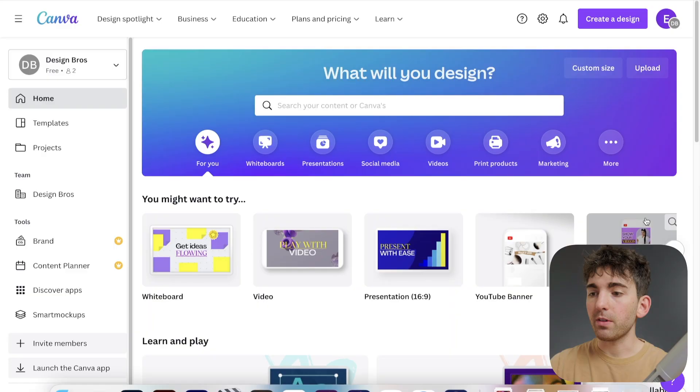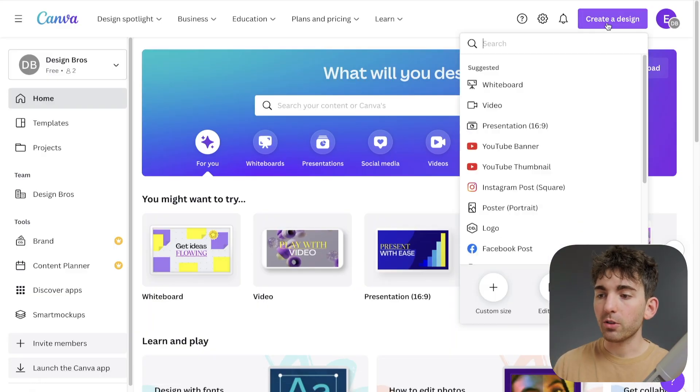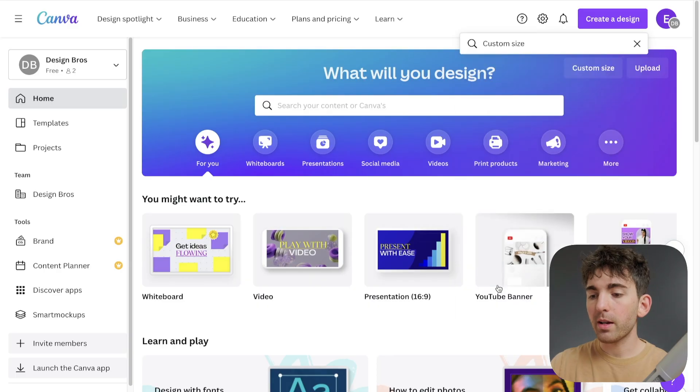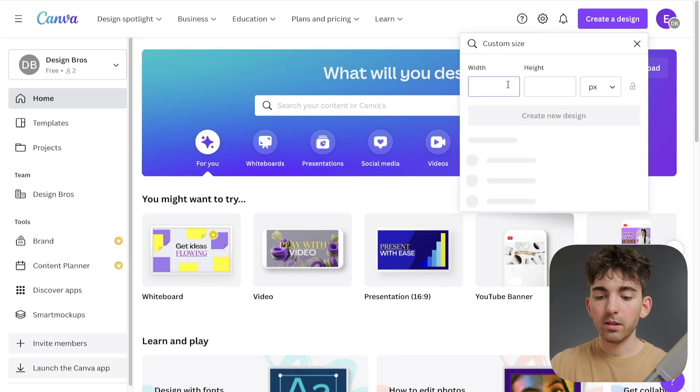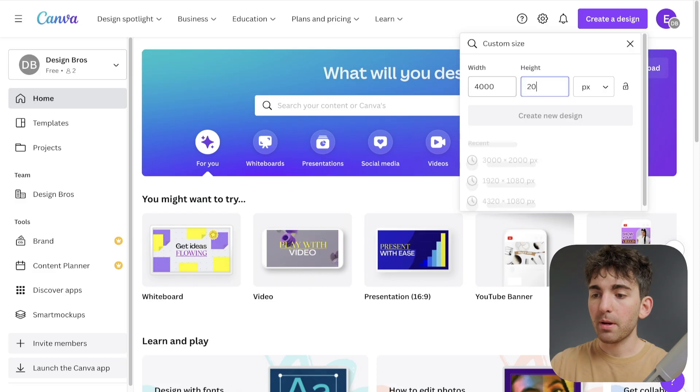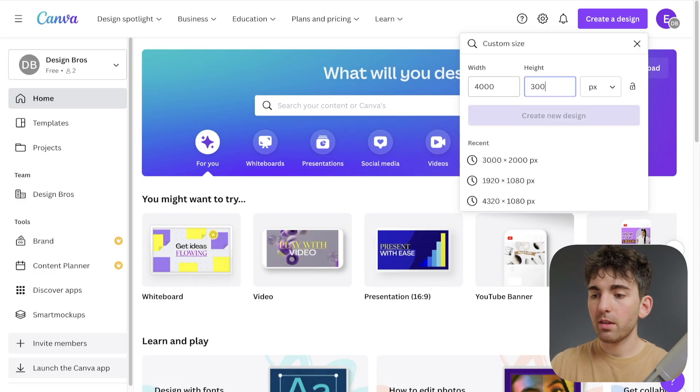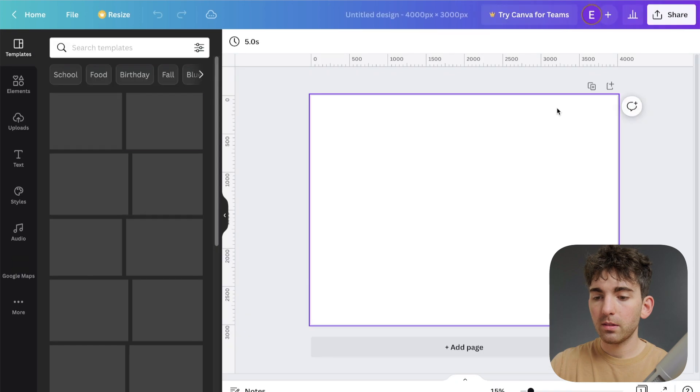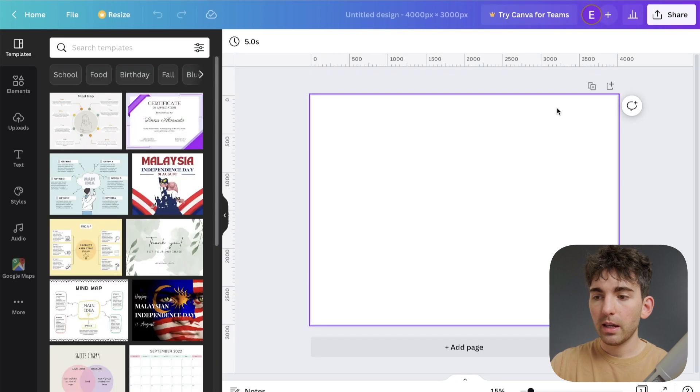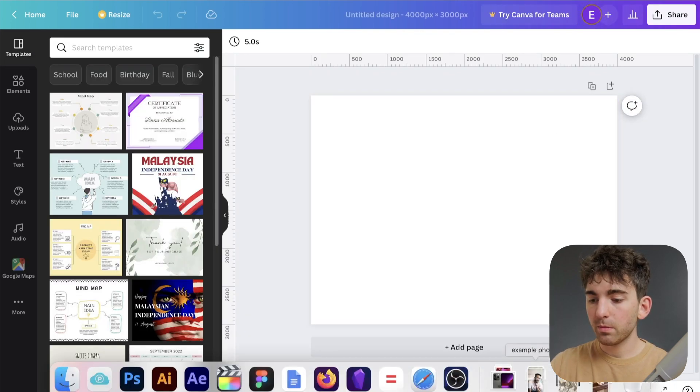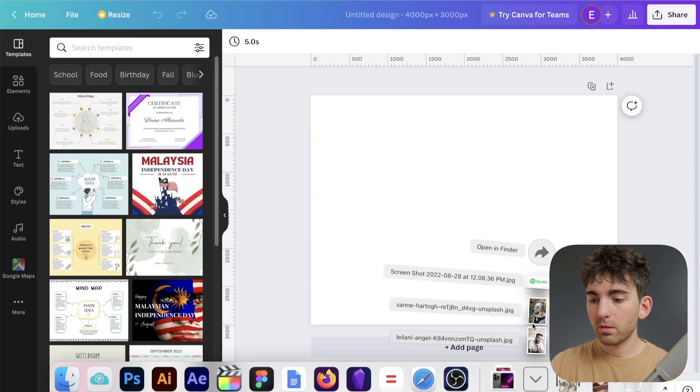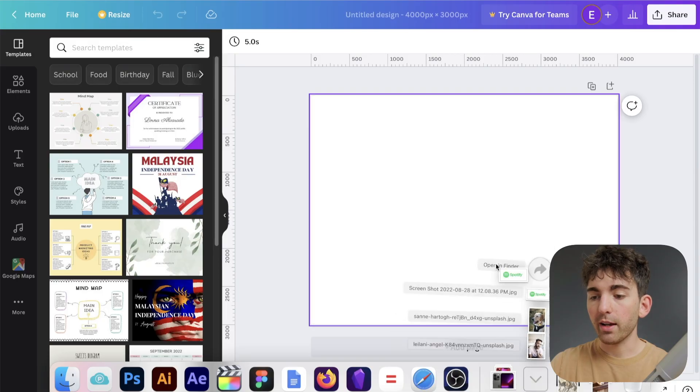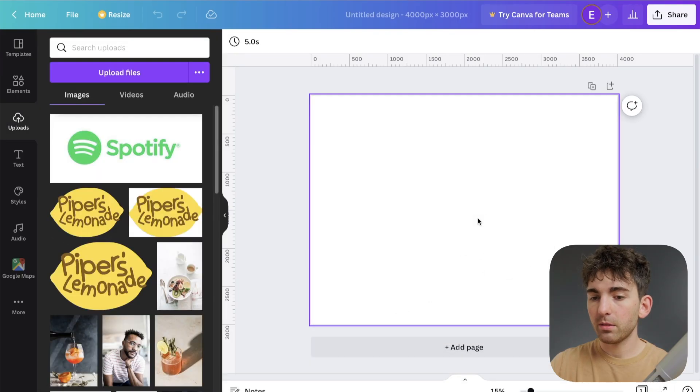Okay, so jumping into Canva, I'm going to go ahead and create a design. I'm going to do a custom size here, just 4,000 by 3,000. Click create new design. And then I'm going to go ahead and import my logo. So I'm just going to drag it in.